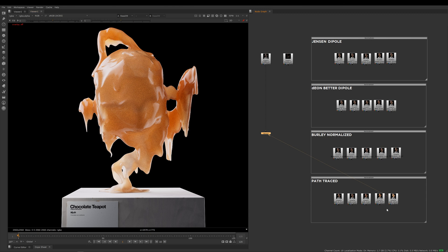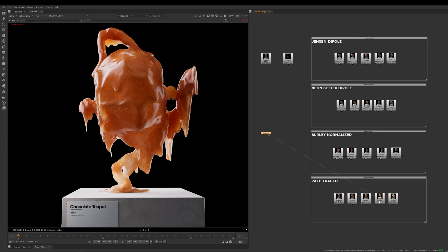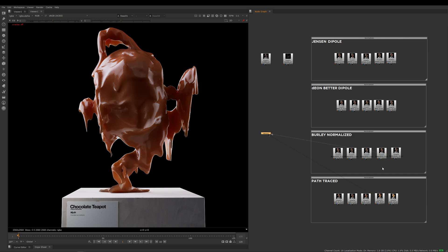If I compare these, say I go back to 8 and I compare the 8 of the path trace to 8 on the Burley, you can see that the difference between them is massive.